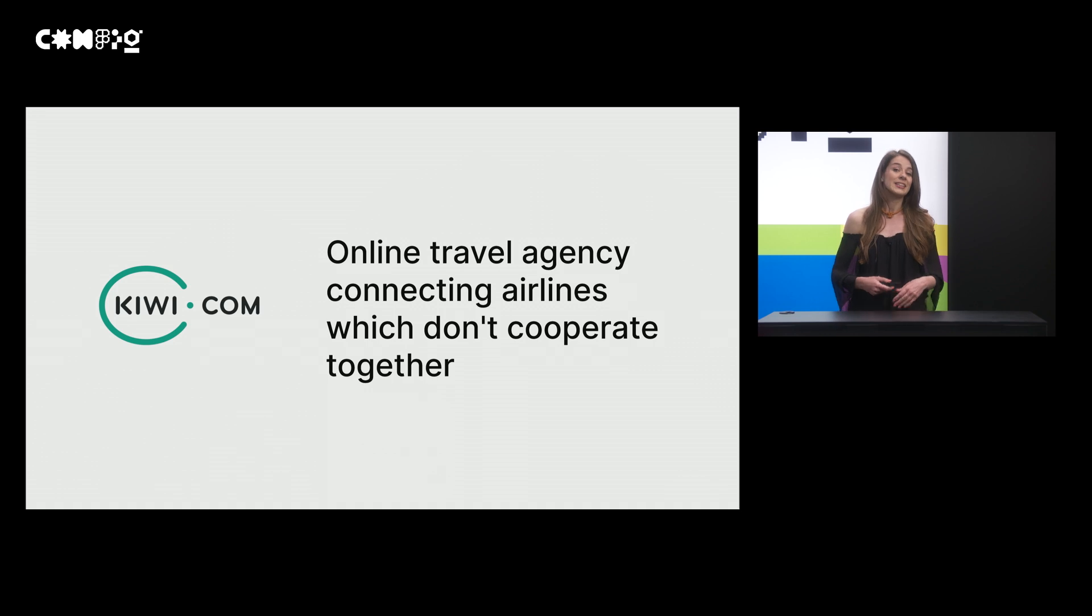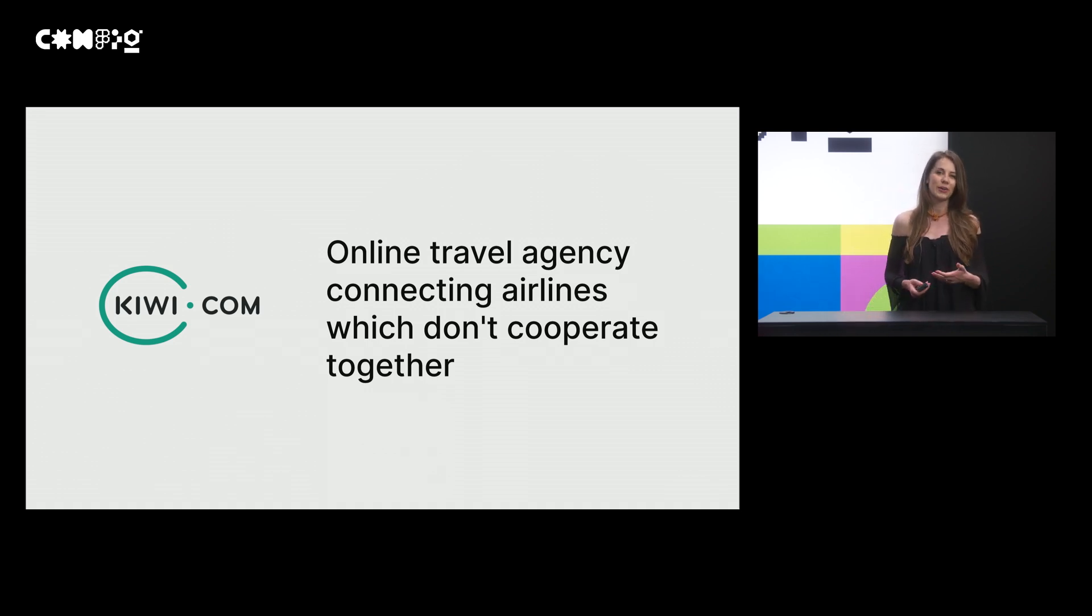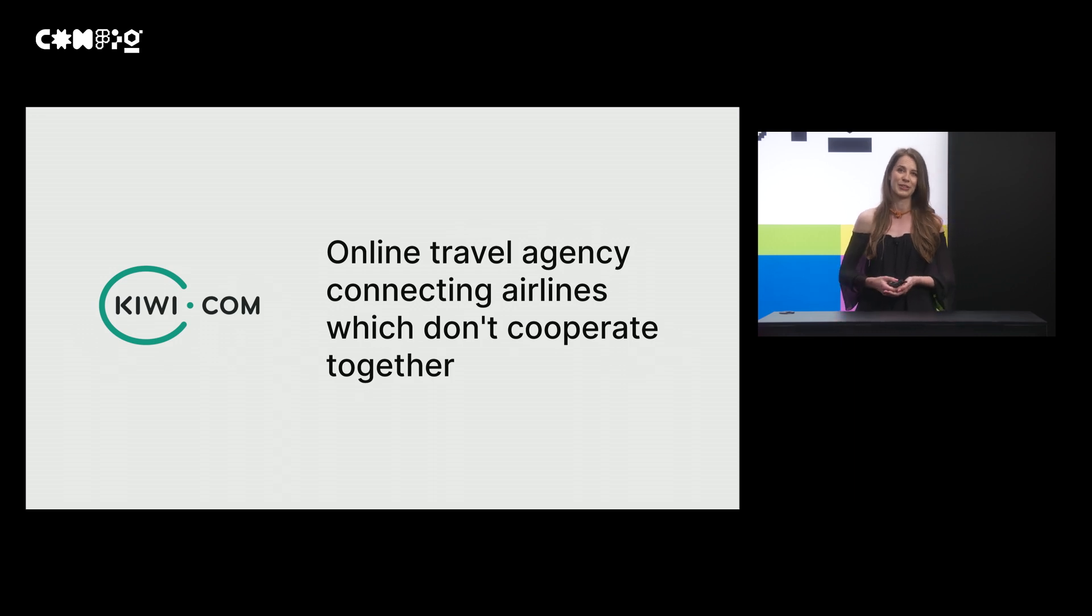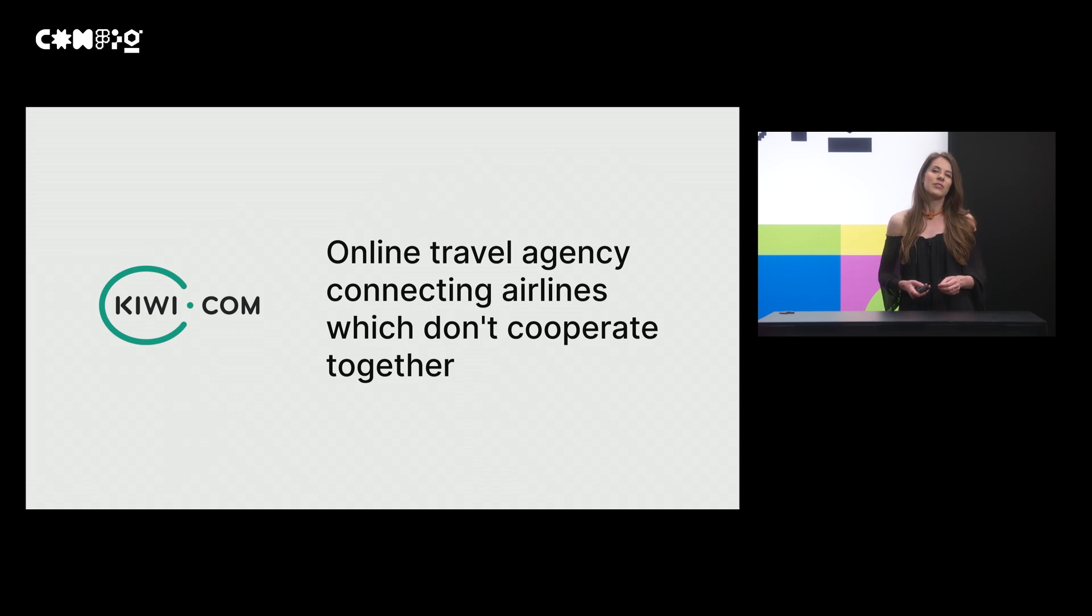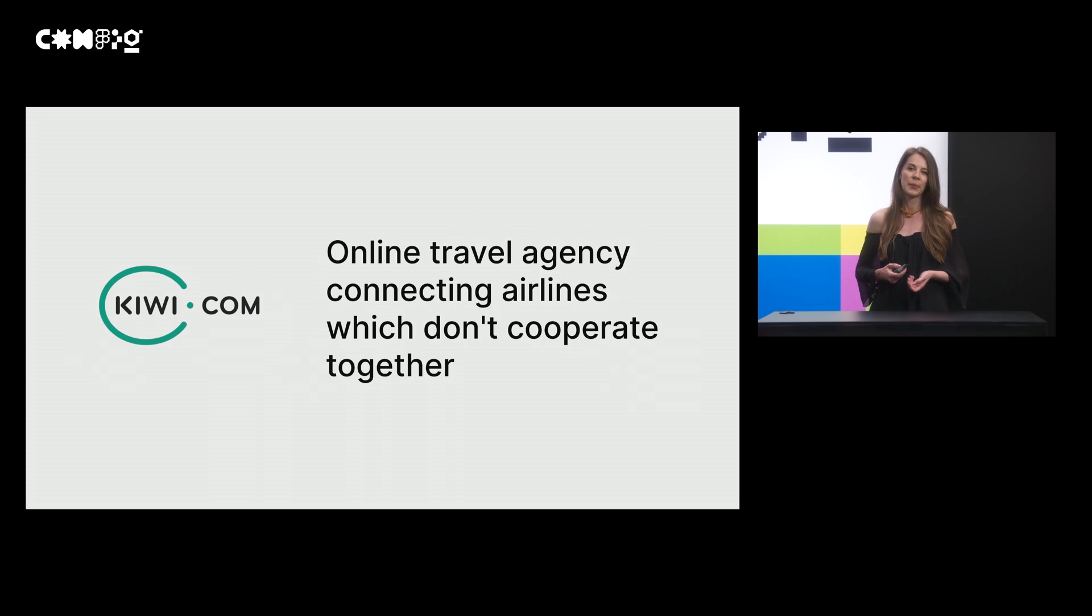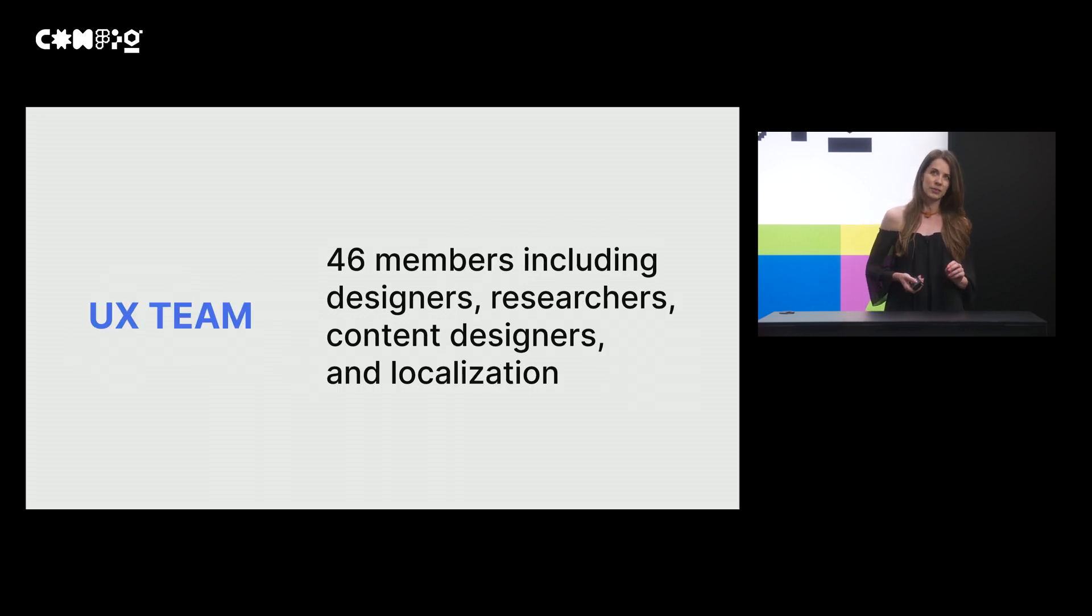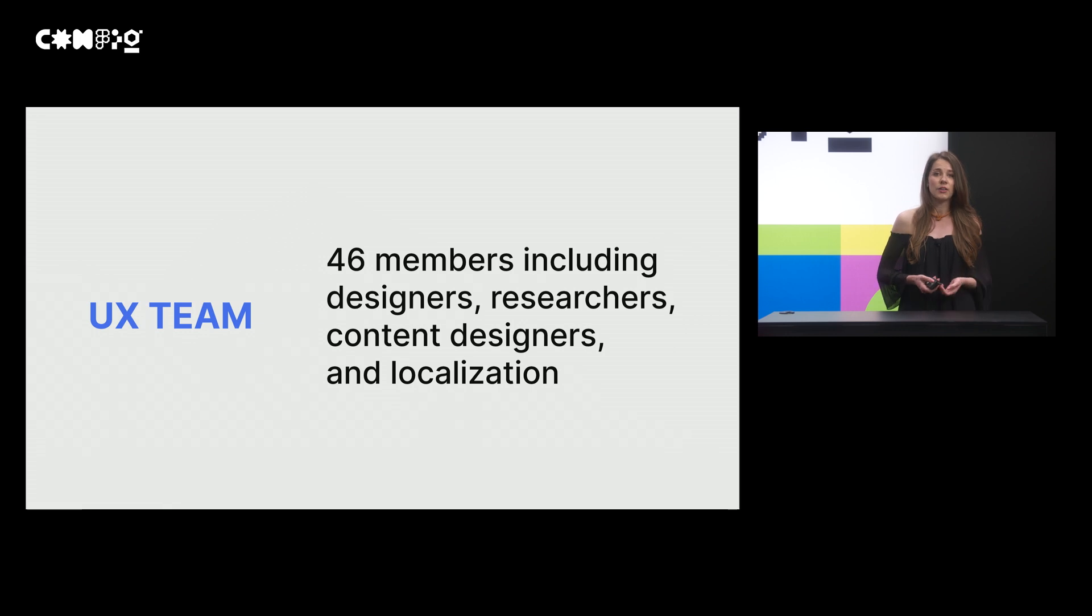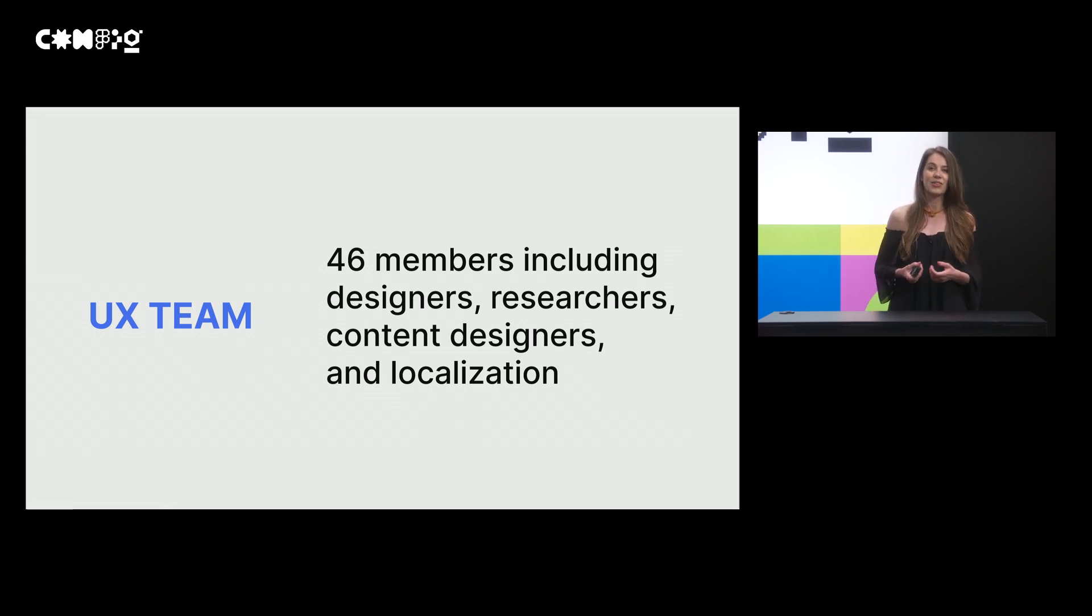Alright, that's about me and now let me introduce you to Kiwi.com, the company where I work as a Senior UX Researcher. Kiwi.com is an online travel agency which sells tickets of airlines which usually don't cooperate together. I am part of the UX team which includes designers, researchers, content designers and localization.